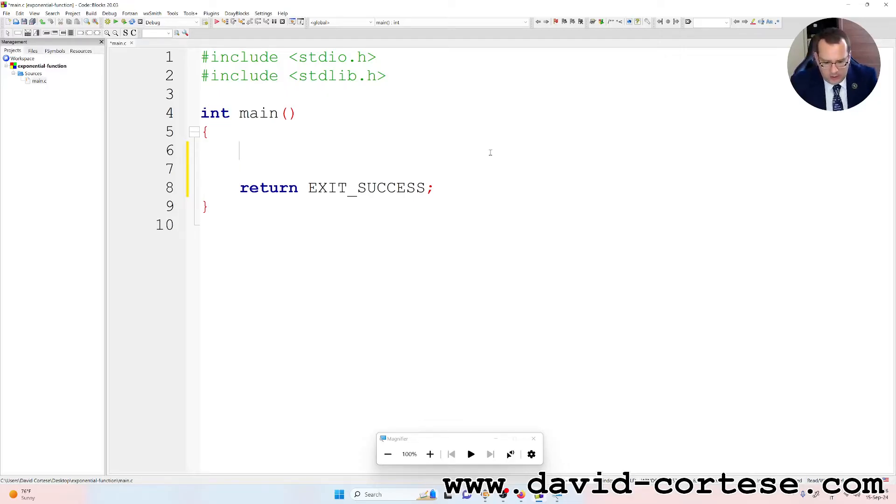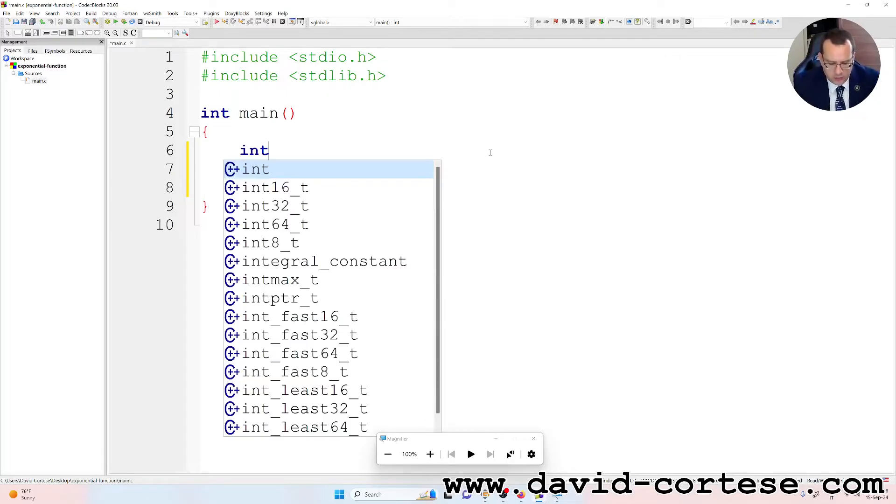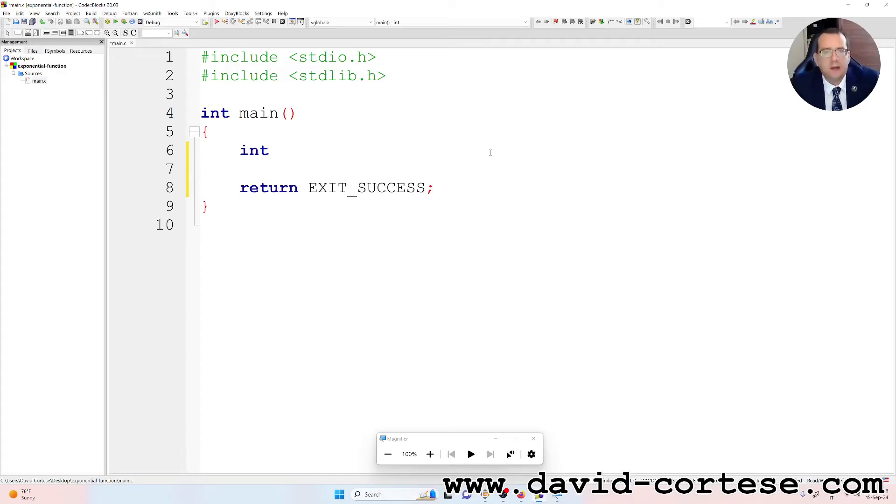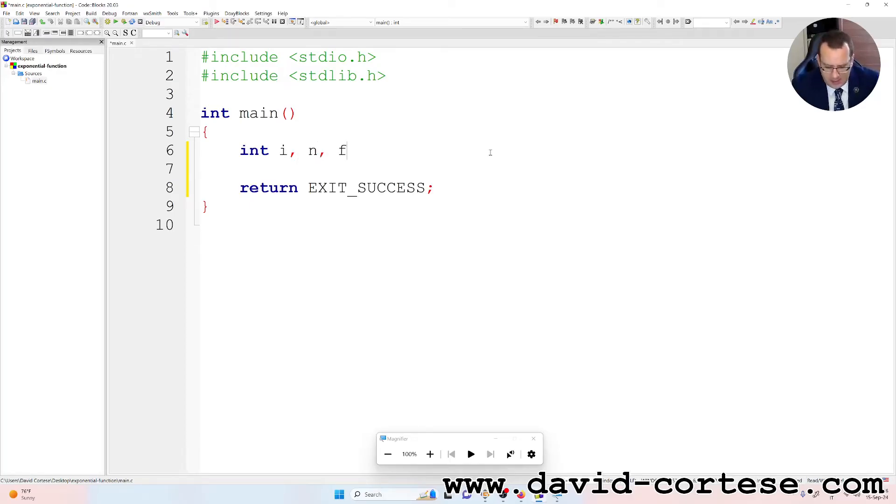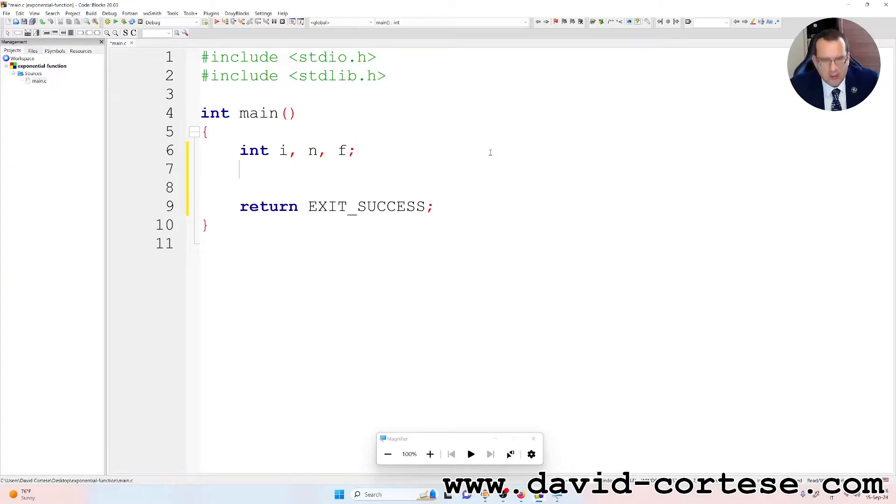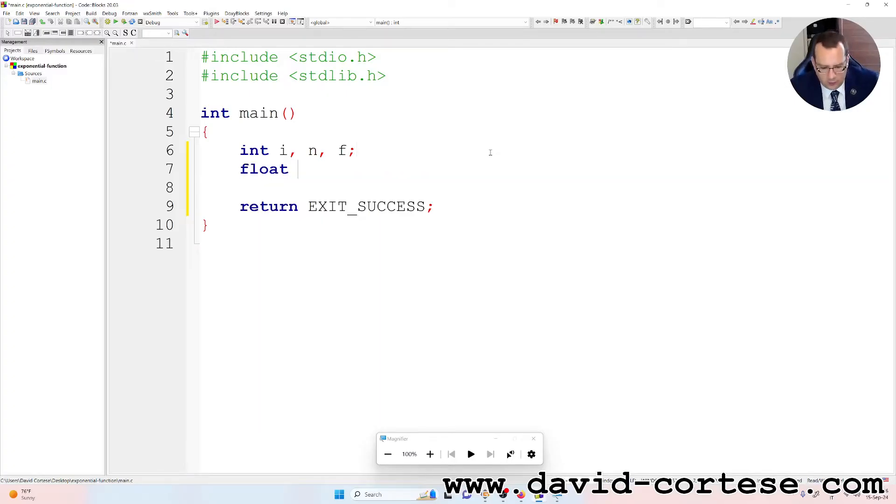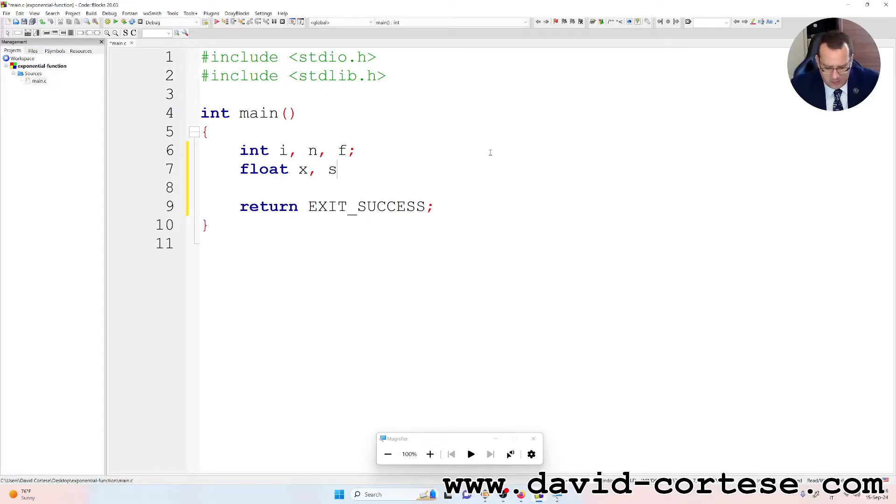We need as integer variables, i comma n, and as float variables, x comma s semicolon.